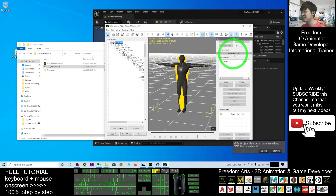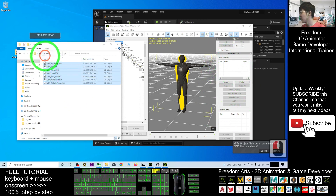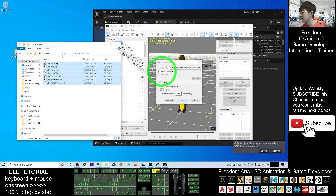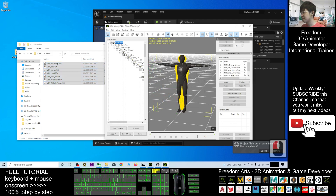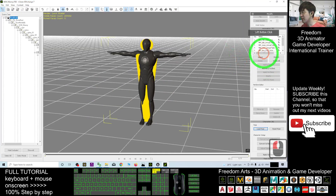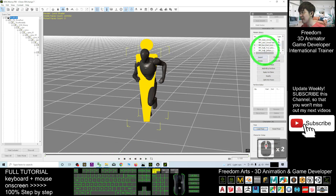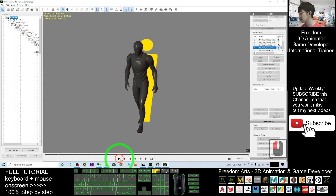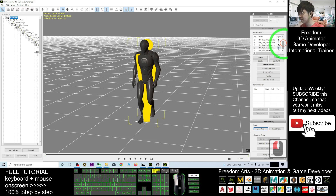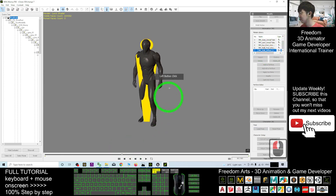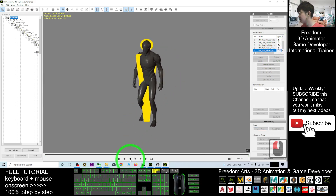Next, go to the Motion Library. Open the Animation folder and drag all the animation FBX files into the Motion Library. Then click Convert All. Choose the current character and click Convert All. You can see all the motions — for example, this is running, then walk.